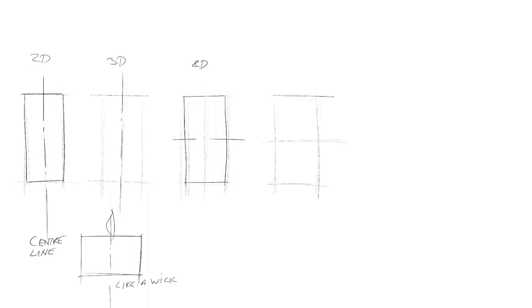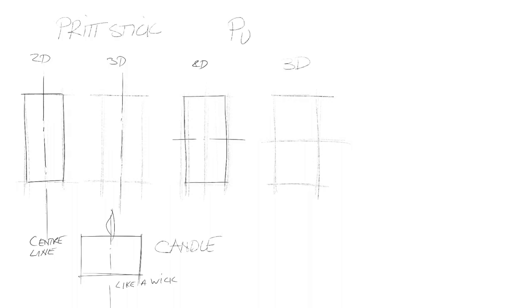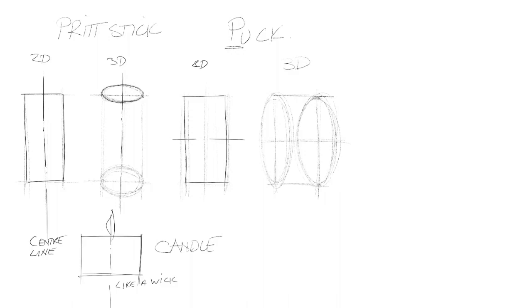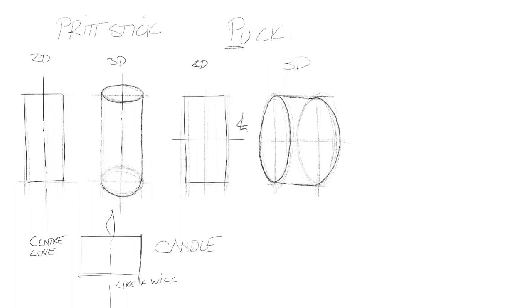Now we've got two different setups here. We've got the same rectangle but we've put the centre line in different positions. On the left hand side we've drawn a candle, we're going to draw a pritt stick type idea. But on the right hand side by changing that, it says puck as in ice hockey puck. By producing an ellipse at the top, the full width, and a thicker, fuller ellipse at the bottom we're going to get the idea of a cylinder. The top of the two ellipses is thinner, the bottom one is more rounded.